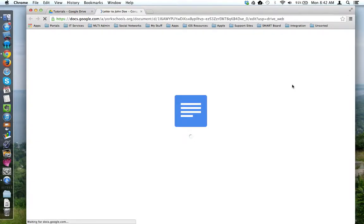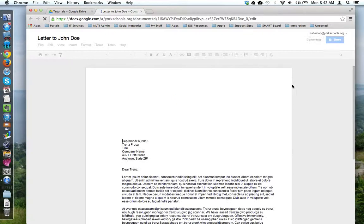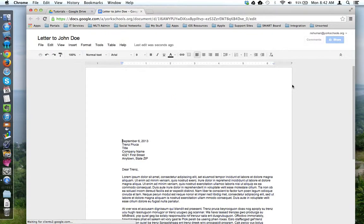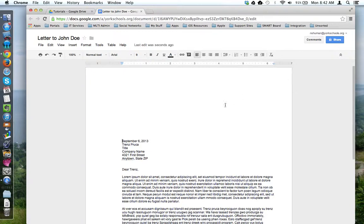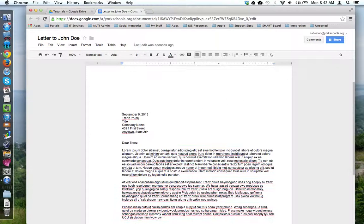Google Drive is going to work its magic, and it was successful at converting this into a Google Doc.